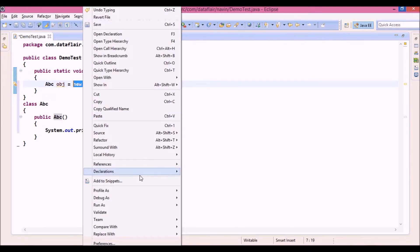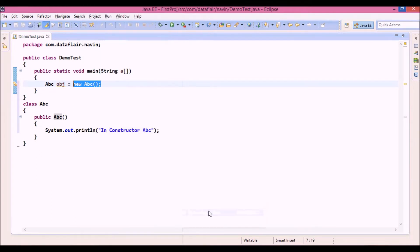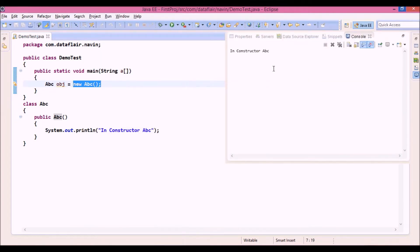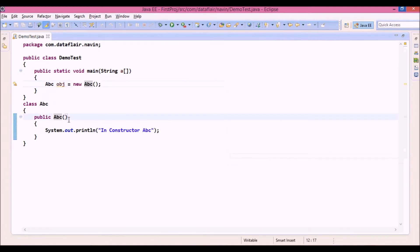So let's run this code. And the output is in constructor abc. So this is how you have to define a constructor.